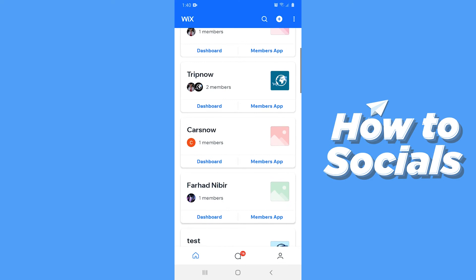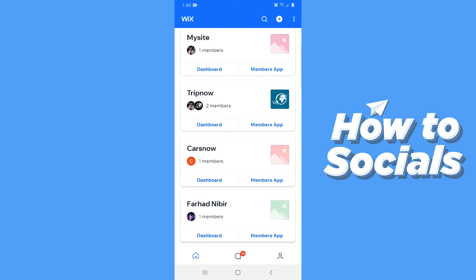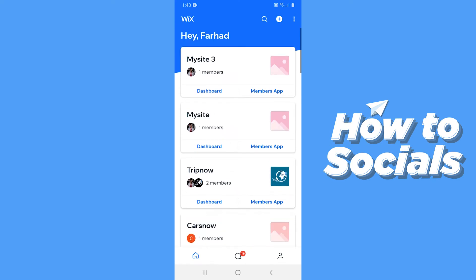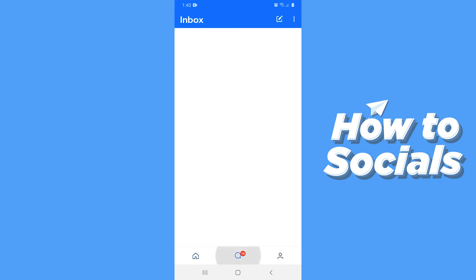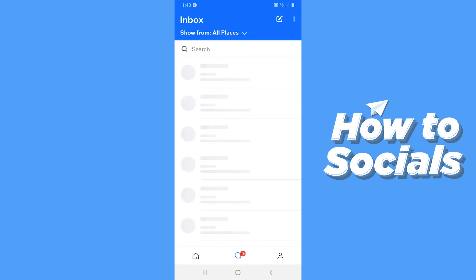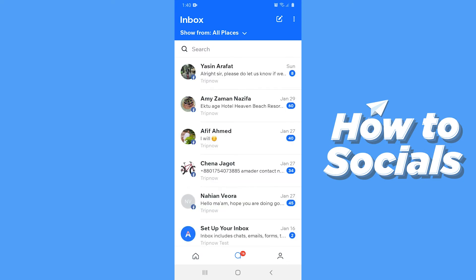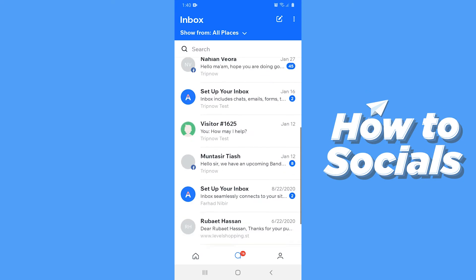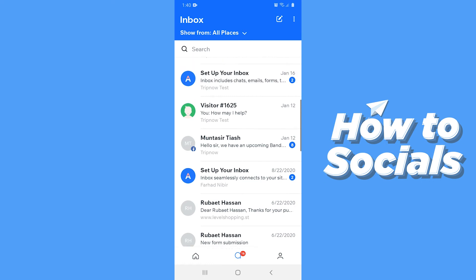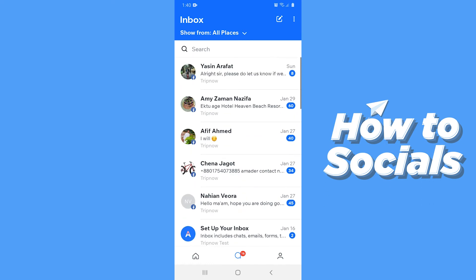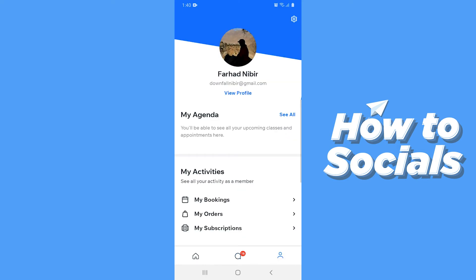At the bottom of the screen on the bottom left corner you will see the home icon, and then in the middle you will see inbox. If your Facebook page is connected with your Wix website then you can easily reply to all of your Facebook messages from here. Then on the bottom right corner you have your profile.